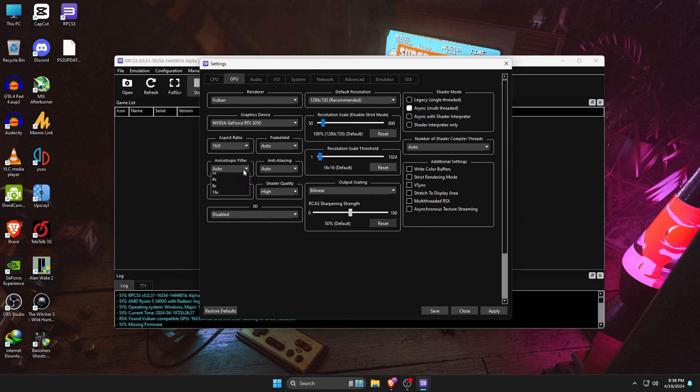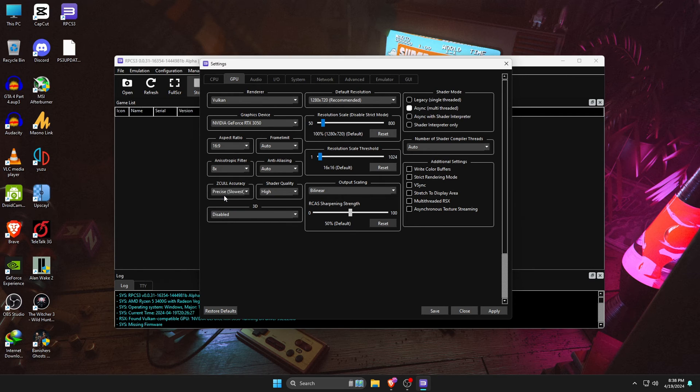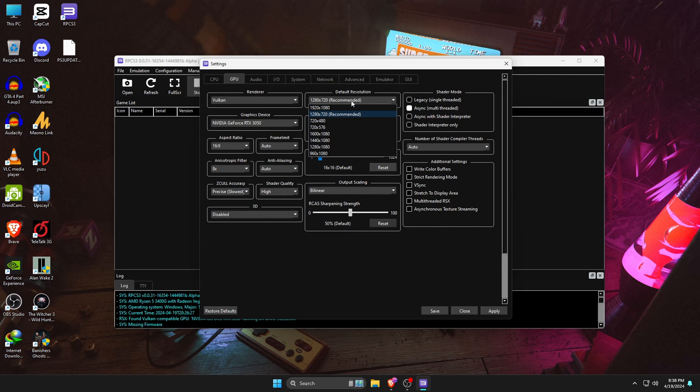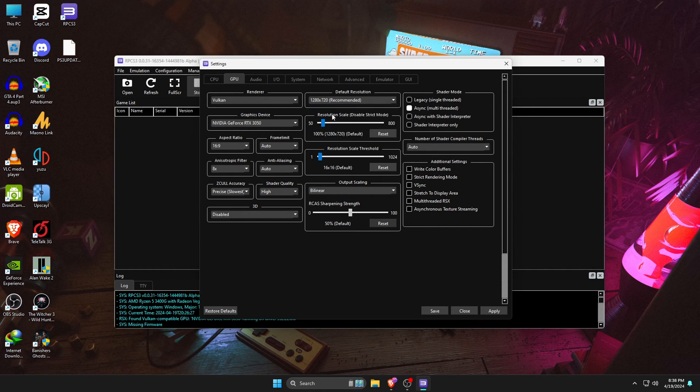Now, for the default resolution, we are not going to change it. Leave it at 720, because we are not going to increase the default resolution. Instead, we are going to increase the resolution scale.